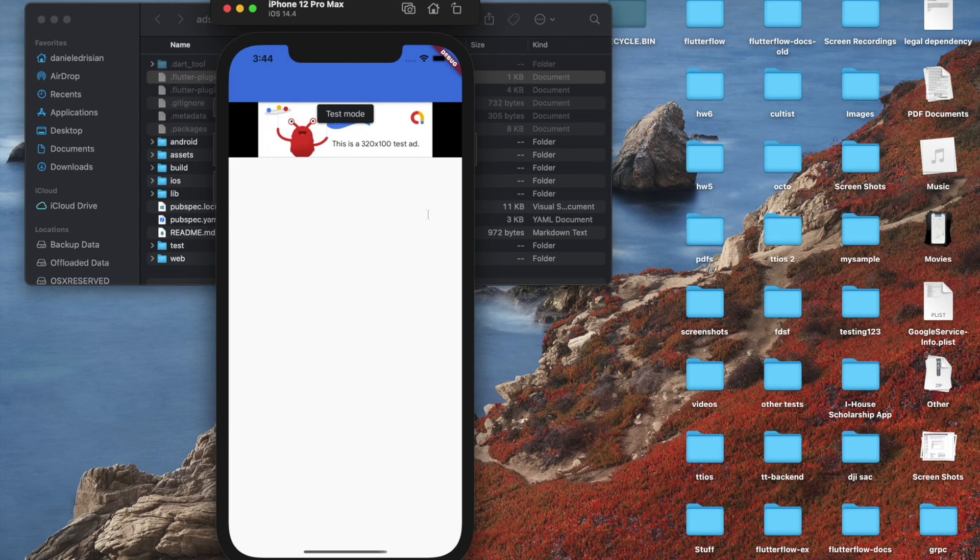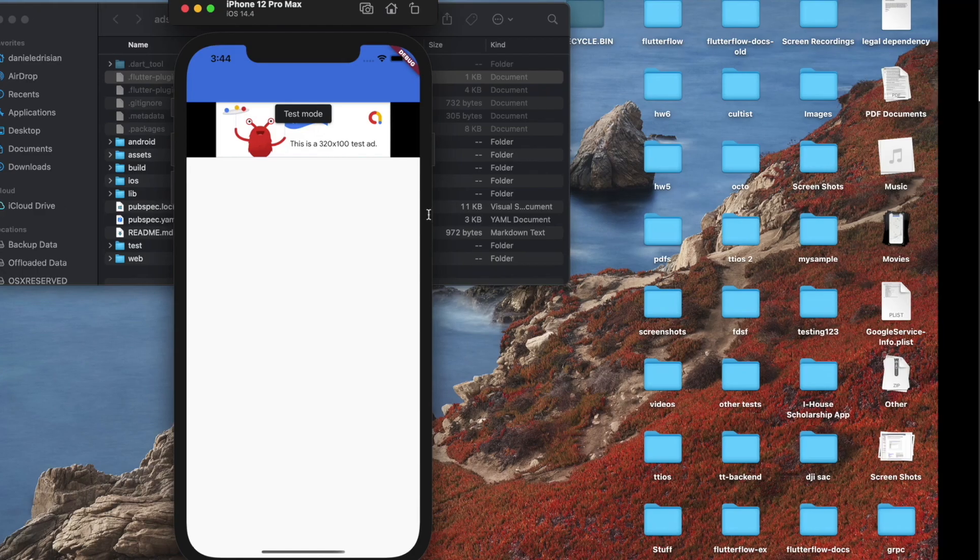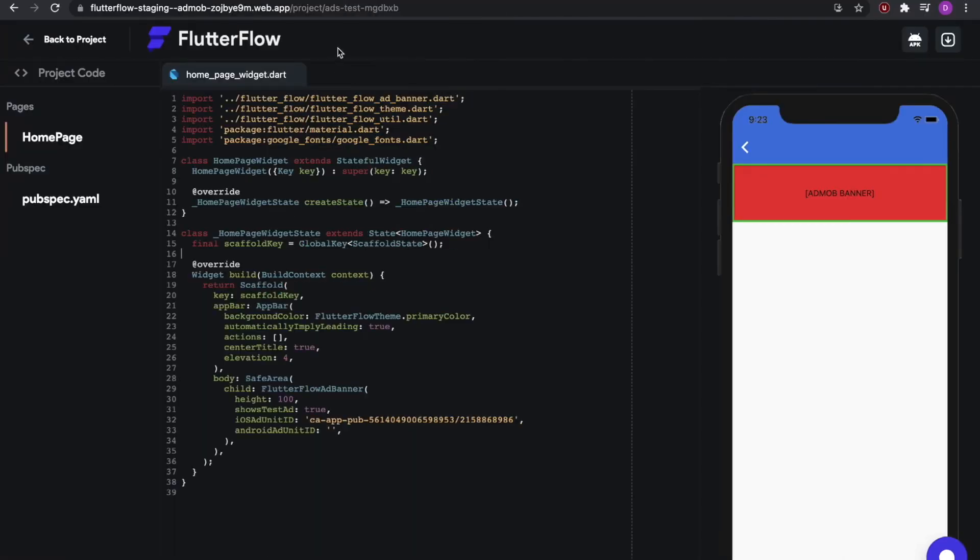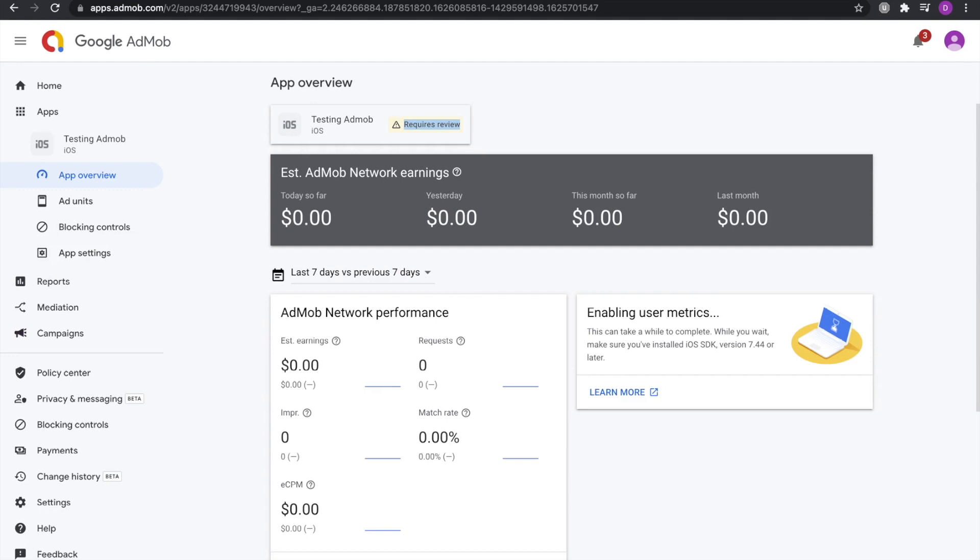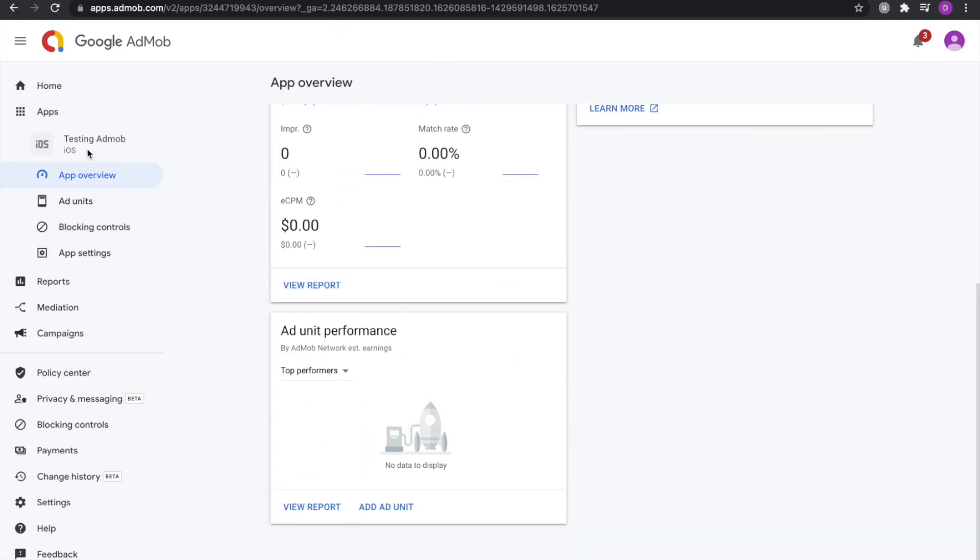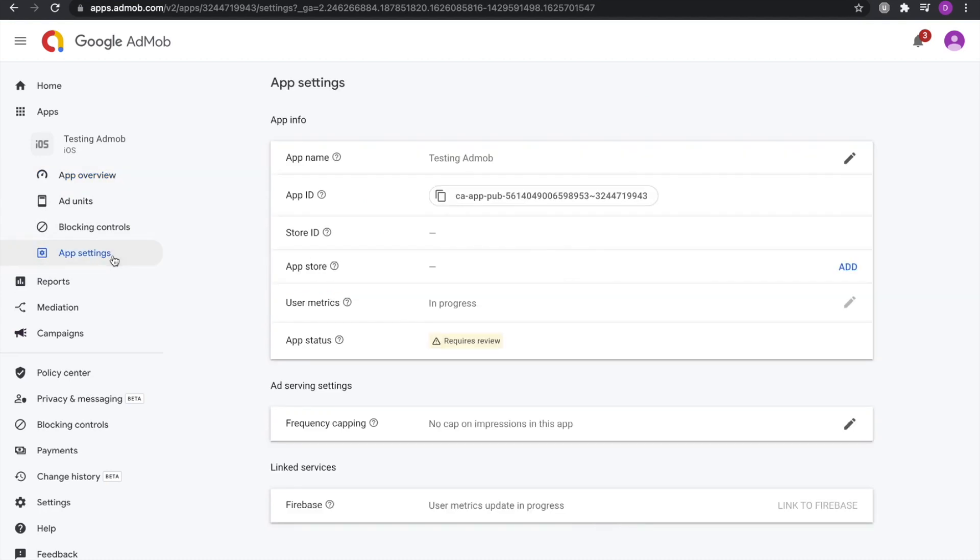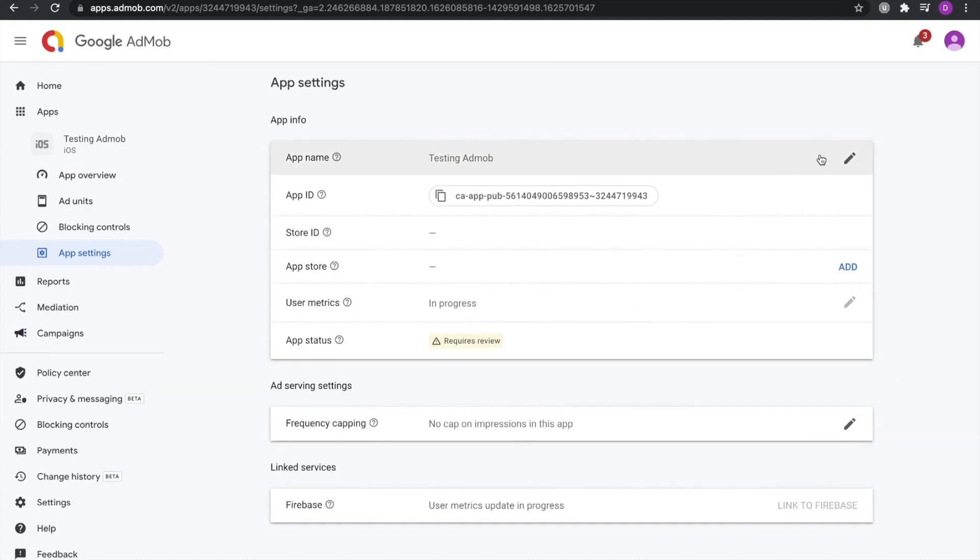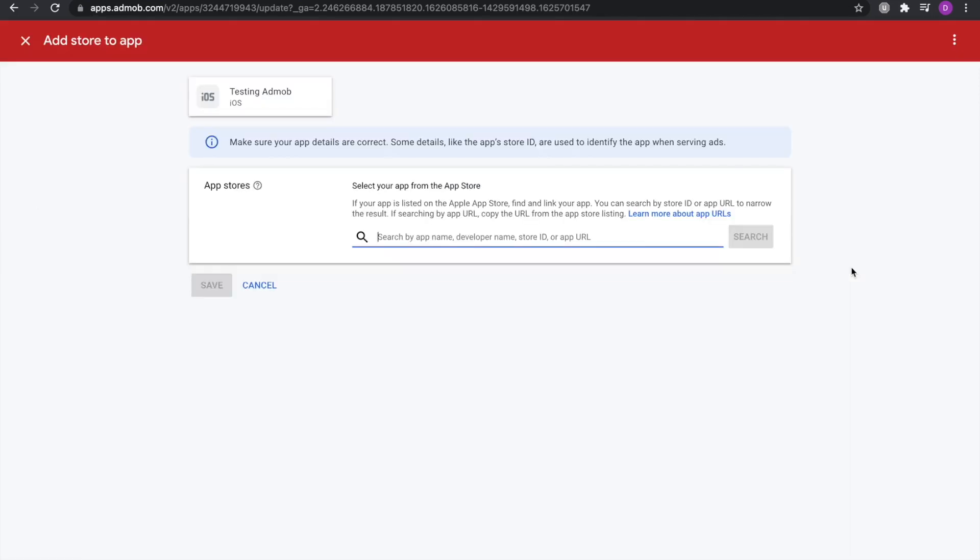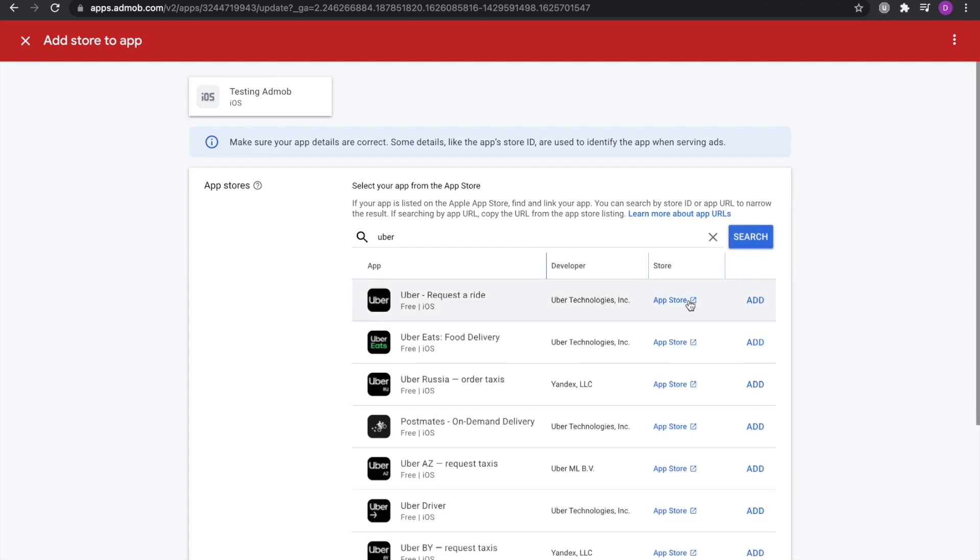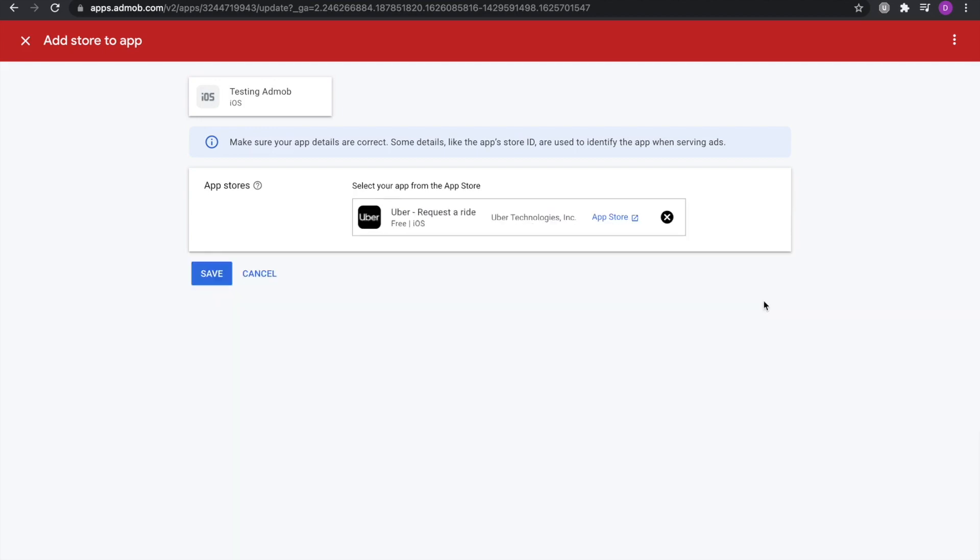There's no more setup that you would need to do. And yeah, once you've published your app on the App Store, then you can go back to Google AdMob. And then here, what you can do is go to App Settings, and then select Add App Store. Once here, you can search your app for a name. For example, your app's name is Uber. You can search for that, and then hit Add.